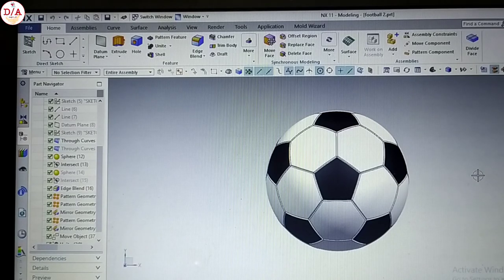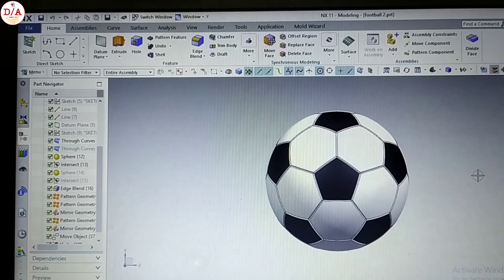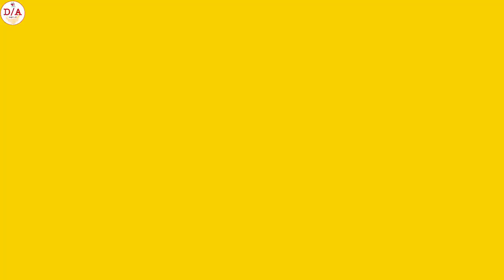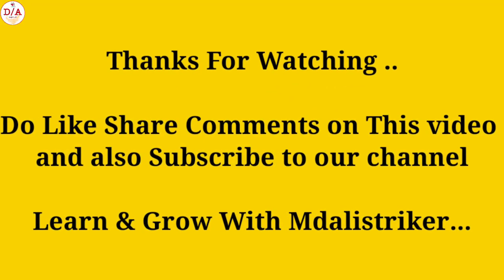Thank you so much for your love and support. Thank you so much. Thank you.